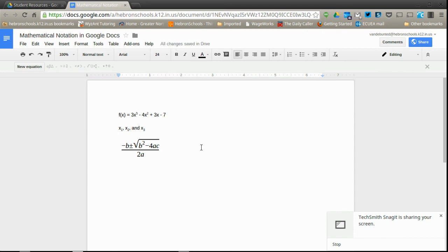And that's how you can add mathematical notation to Google Docs using the native Google Docs formatting options.